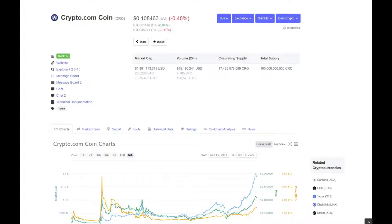Let's have a look at some key stats. Crypto.com Coin, which is CRO, is currently ranked number 12 out of all cryptocurrencies, with a price of around $0.10 at the time of speaking. Market cap is $1.8 billion, with a total supply of 100 billion coins and a circulating supply currently of $17.4 billion.